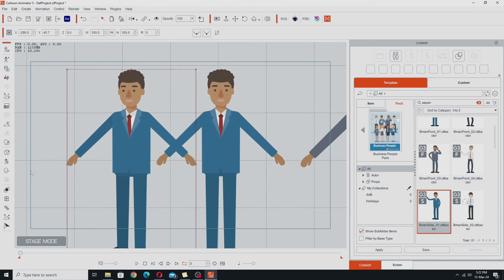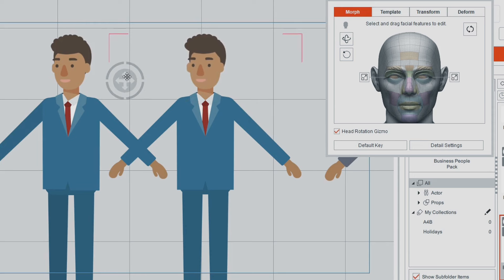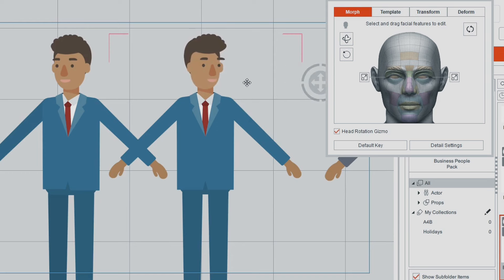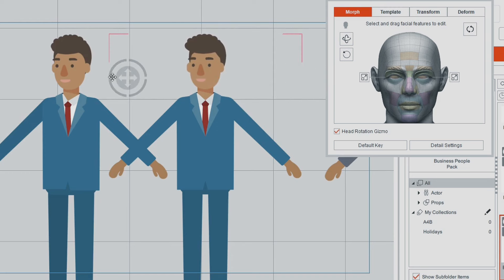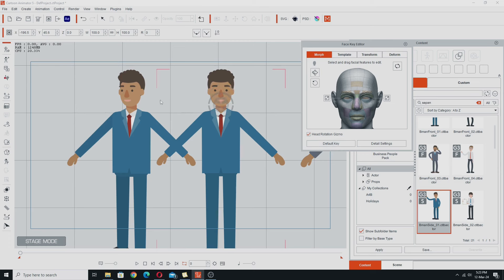I'm going to select this one and grab the face key editor up to see if it does anything particularly different between the heads just where they're facing. That looks pretty much the same when it's turned, so you can pretty much get everything off the front view for these characters. It looks like she's probably using the same head for both the front and the side view. If you had a character series where the side view was particularly very different from the front view you might want to do both, but it's looking like Saipan Design doesn't.